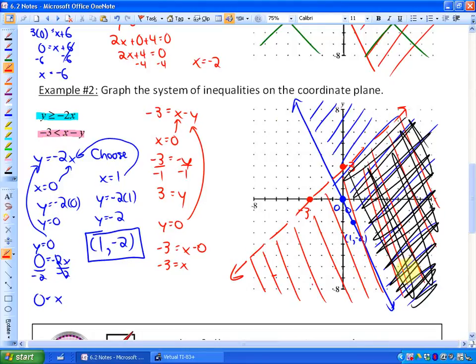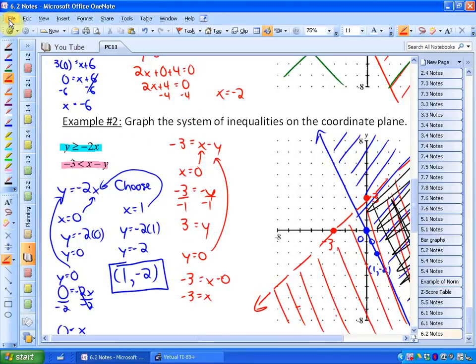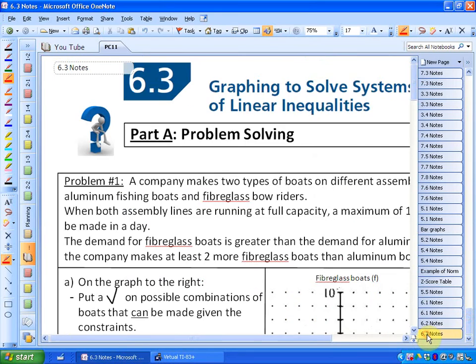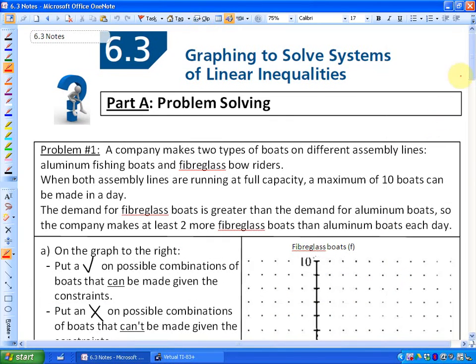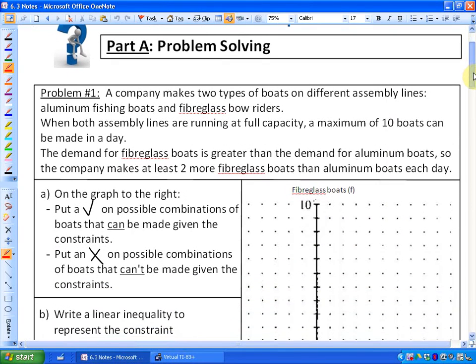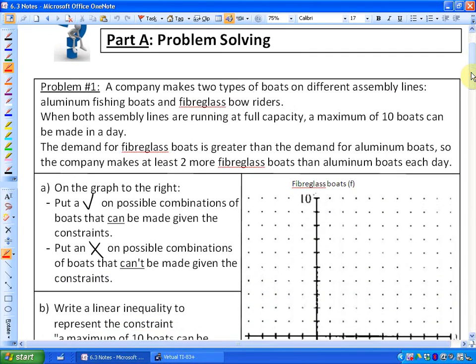The difference in 6.3 is we're going to be dealing with word problems. There will be two sets of boundaries or constraints as we're going to call them, and there will be two solution regions that overlap. But where we're going to start is actually less mathematical and a little bit more just critical thought. If you have trouble understanding English, this will be far more difficult. Here's problem number one describing a word problem and a set of constraints.